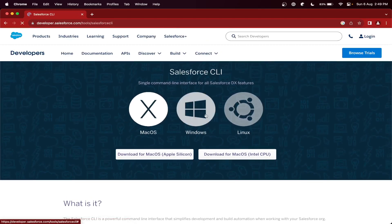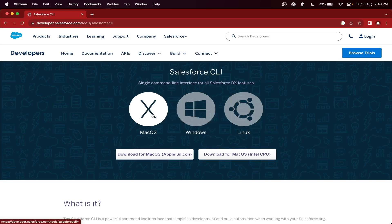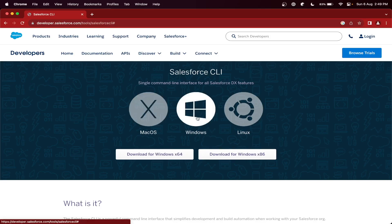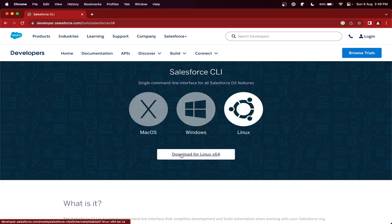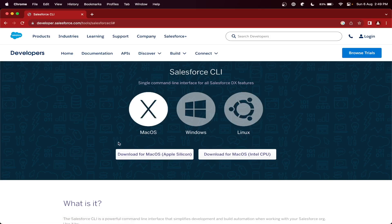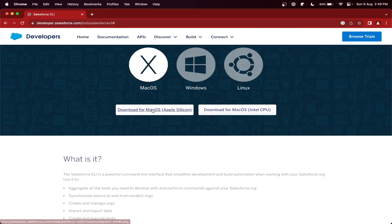Here you can choose the option based on your system. Currently I am using Mac, so I will use the Mac M1. I have the M1 version, so I am going to choose the Silicon version. If you have Intel, then you can choose Intel. If you have Windows or Linux, then you can download based on your system. So let's download.